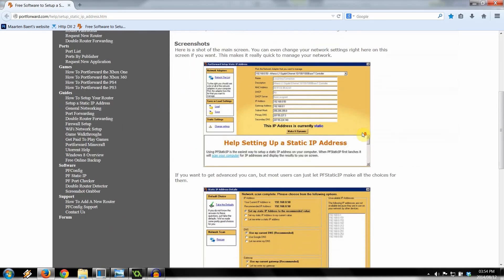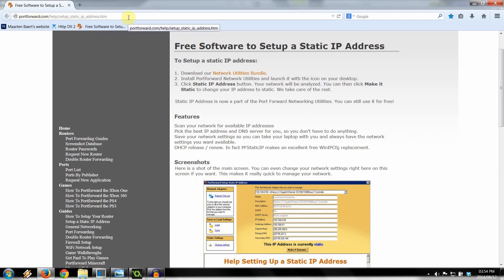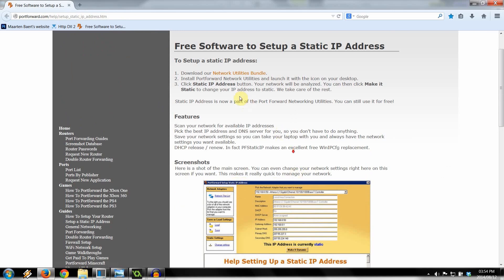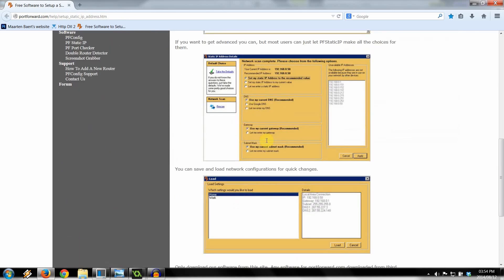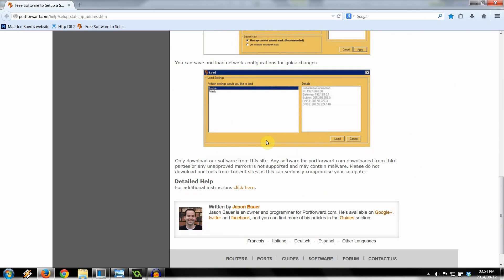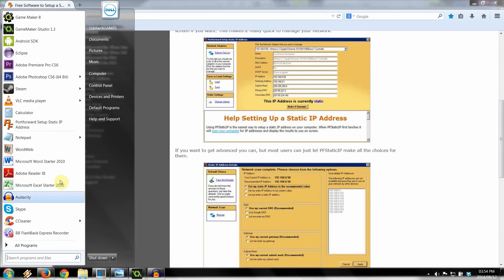We're going to go to a little site called portforward.com/help/setup-static-ip-address.htm. And basically, they've got a free software to set up a static IP address. It's very user-friendly. Just go to that link. It's in the description. Download the network utilities bundle. It'll have a whole lot of other utilities, but basically you're looking for the portforward setup static IP address one.